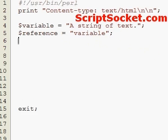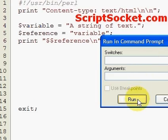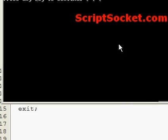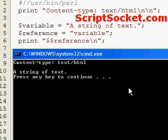Then we can print our reference. Let's run this — and we get a string of text.